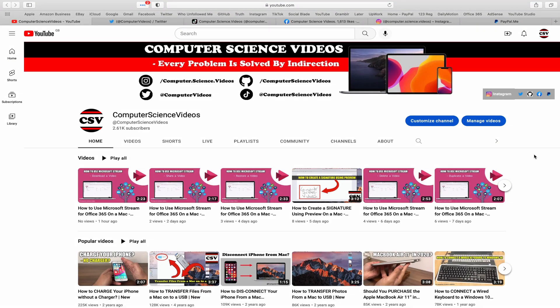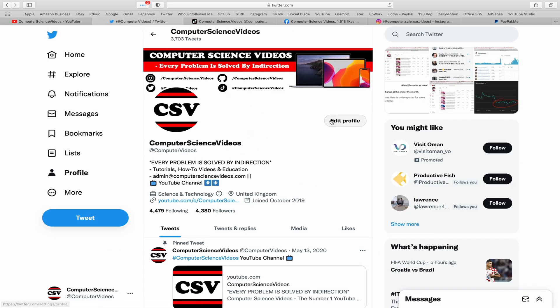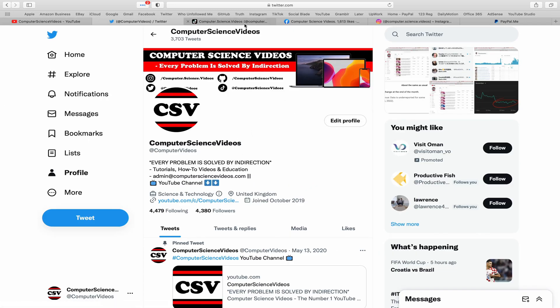Computer science videos, as we know, every problem is solved by indirection. You can also follow my Twitter account, we are trying to grow as fast as ever. I'm on TikTok, we post videos here and there.